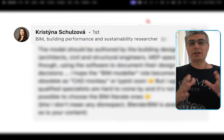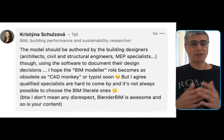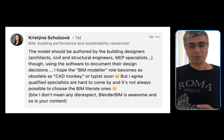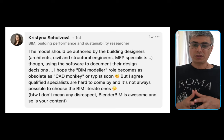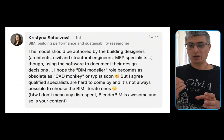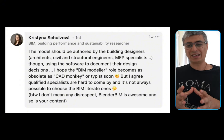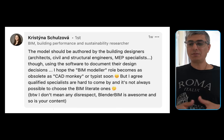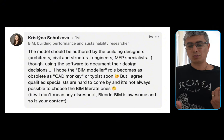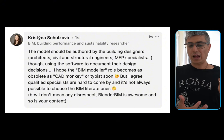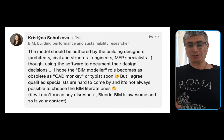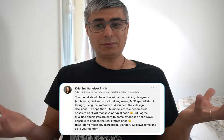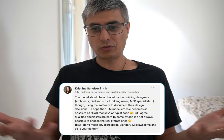Thank you, Christina Schulzoa. She says: the model should be authored by the building designers — architects, civil and structural engineers, MEP specialists — using the software to document their design decisions. She hopes the BIM modeler role becomes as obsolete as 'CAD monkey' or typist soon, but acknowledges that qualified specialists are hard to come by. I don't get offended by this — I appreciate all the feedback, and this is solid feedback.